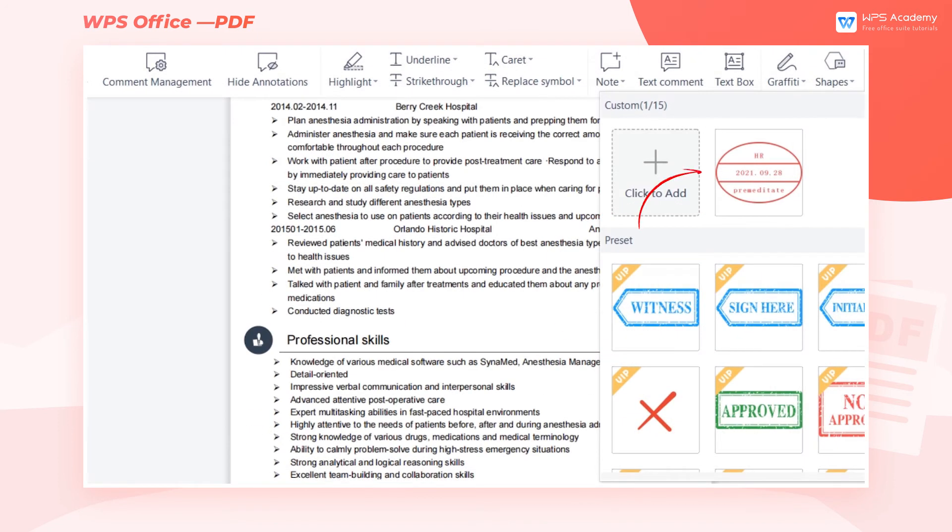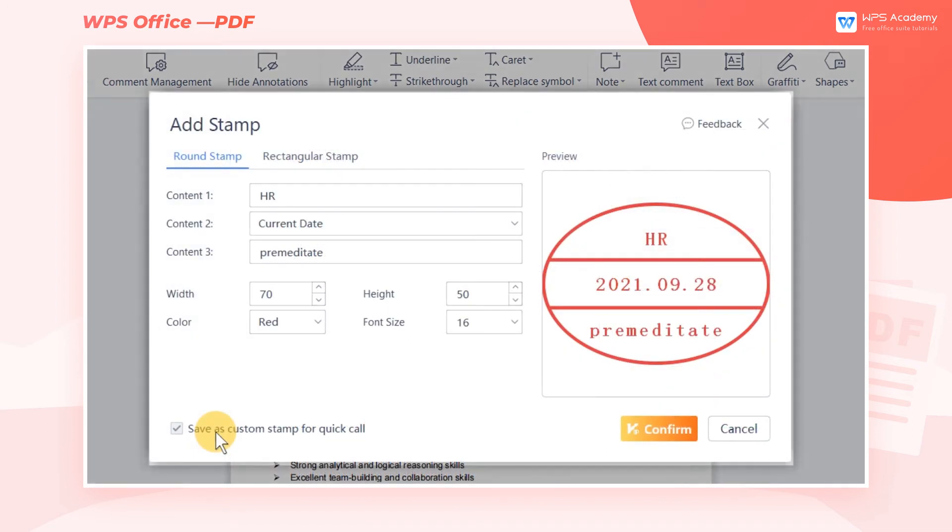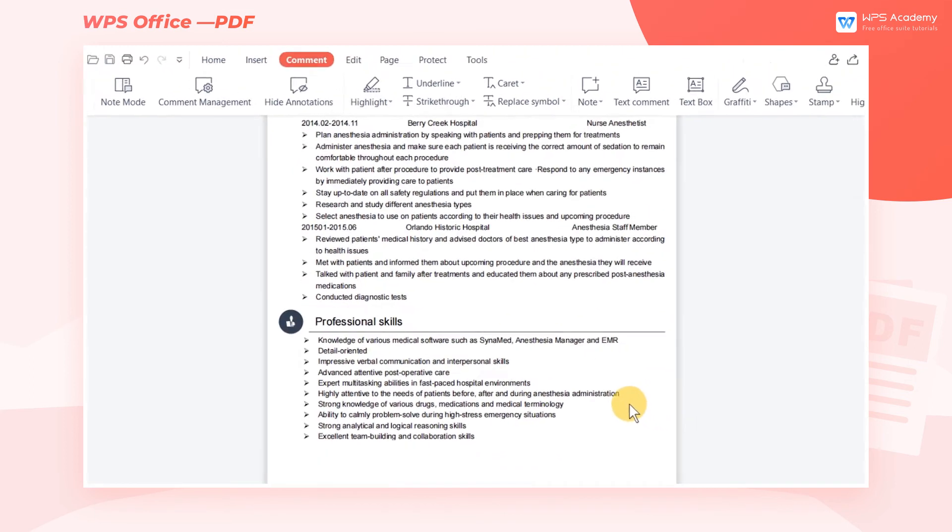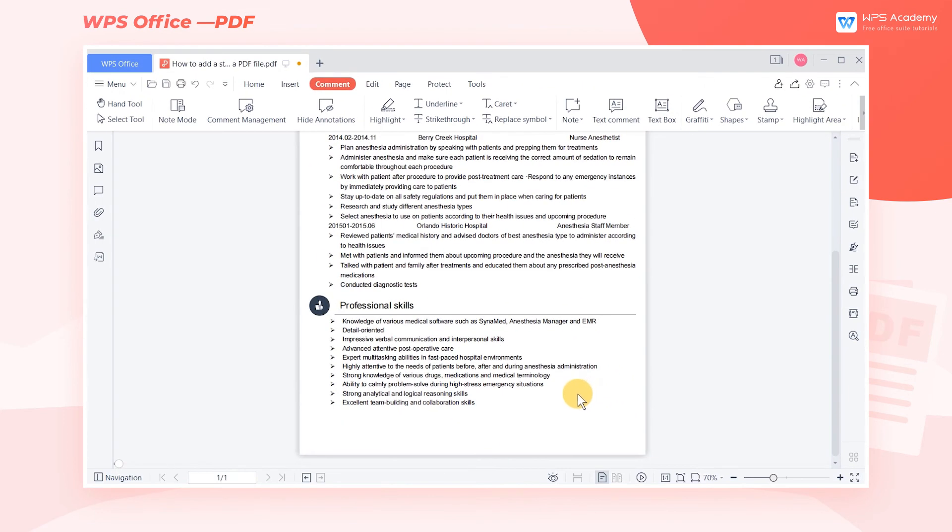Check save as custom stamp for quick call, then we can save the stamp as our own preset. Next time we want to use it, click it. Finally, click confirm and place the stamp in a suitable position.